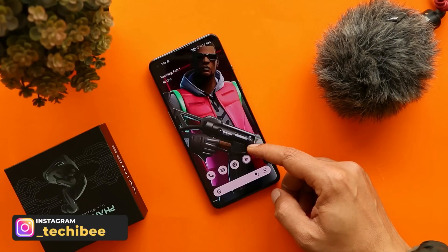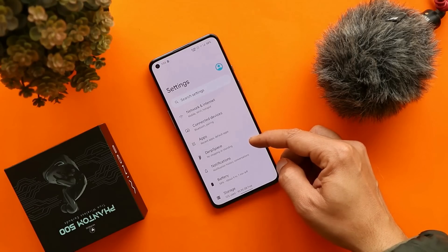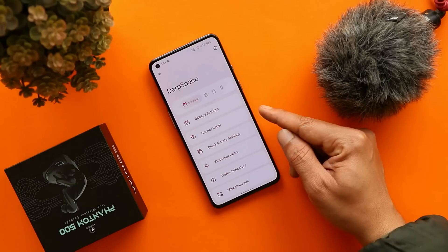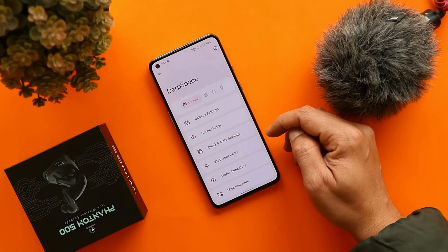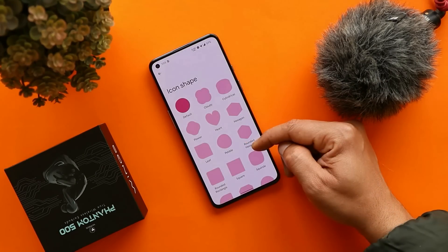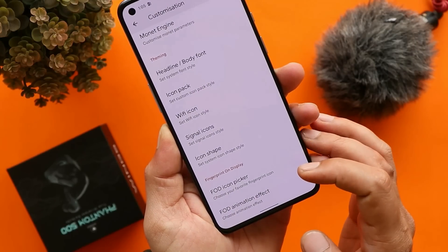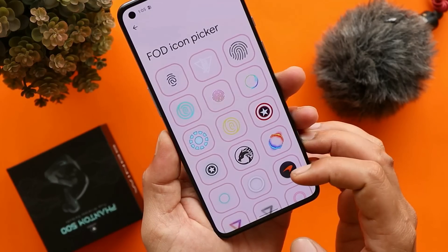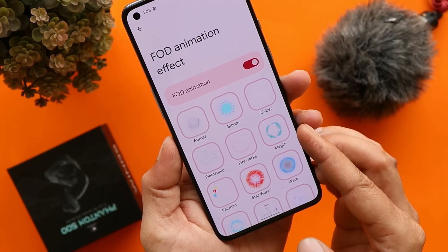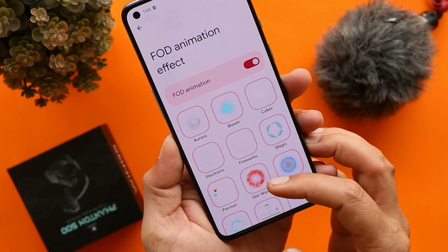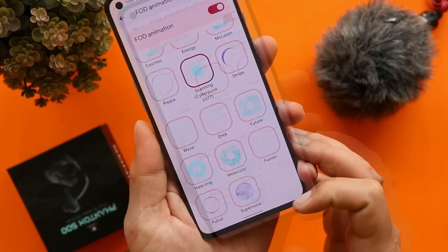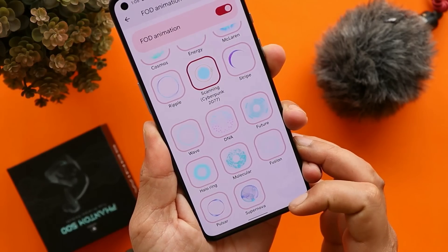Let's look at the customization options. Inside Settings there's a section called Derp Space, where you can customize many things. By default there are many options to customize the status bar icons, and a lot of icon shapes are available. Another great feature is the FOD icon picker — there are many icons for the fingerprint along with fingerprint animations, including Pac-Man, Star Wars, MIUI, AOD, McLaren, Cyberpunk 2077, and many more. All animations and icon packs work as expected.